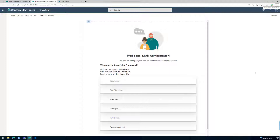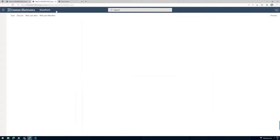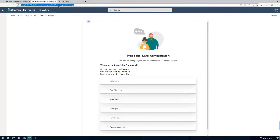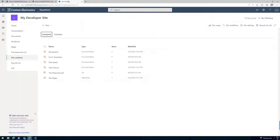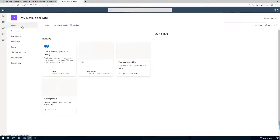Well, not technically into the code, but we'll start seeing what happens within the site. Recapping what we're going to do: we've been testing the web part in the online workbench, running it within the site workbench which connects to localhost, but we haven't really used it in the context of a page. We haven't actually gone to the SharePoint site and tested how it will look.